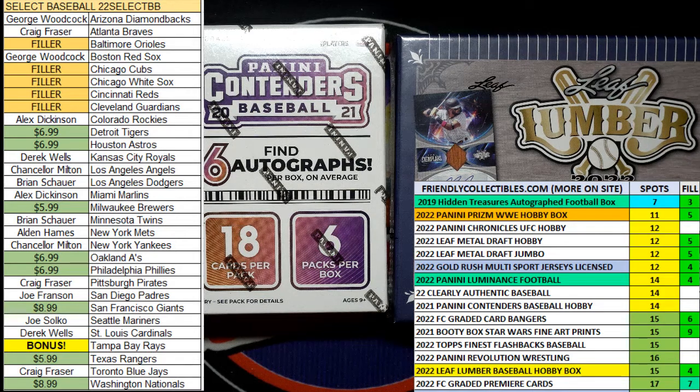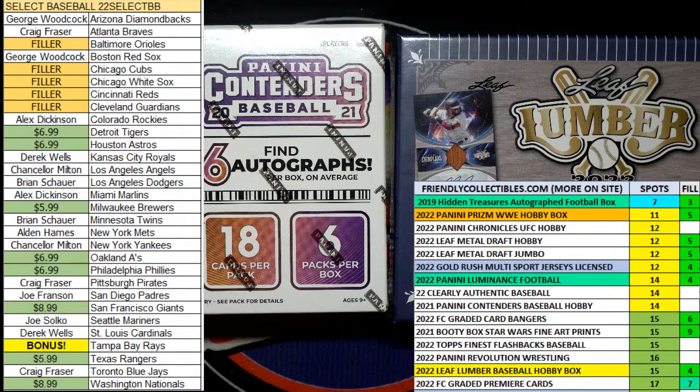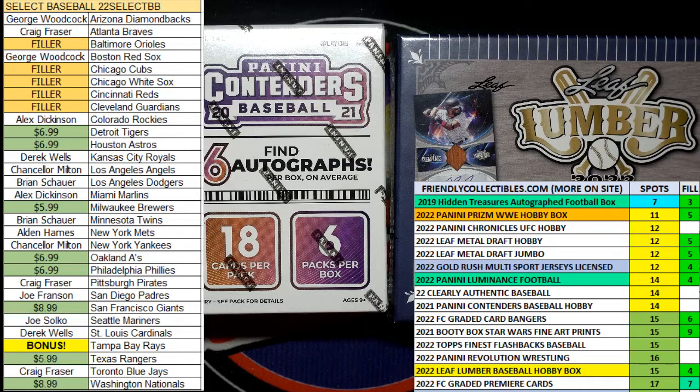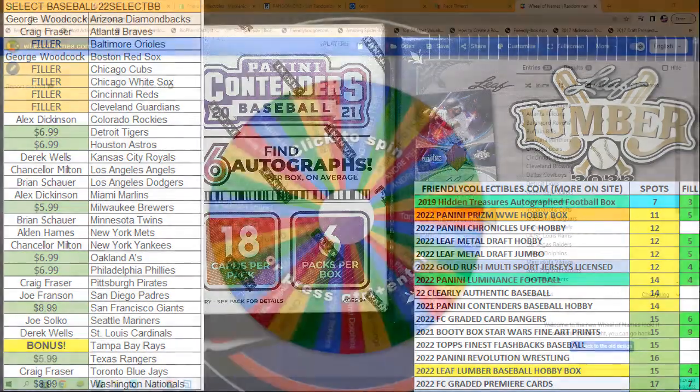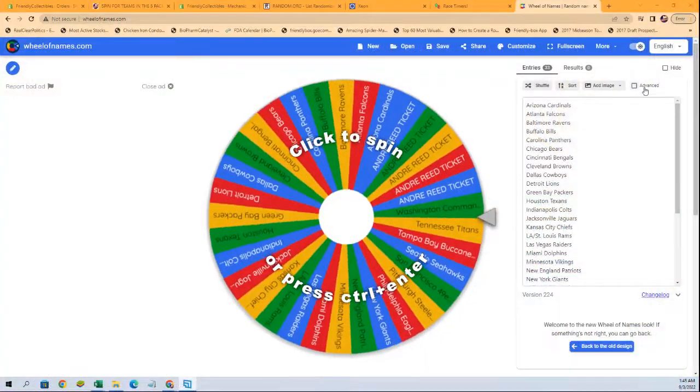All right, Kevin S. has a spin for two teams here on the Andre Reid five-pack mix break, so good luck, man.